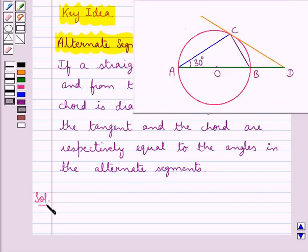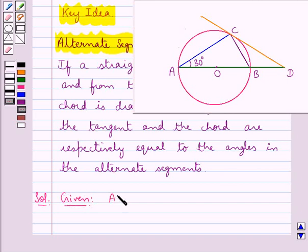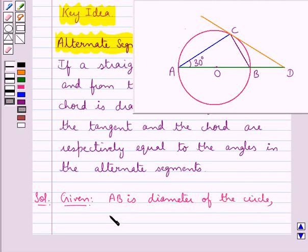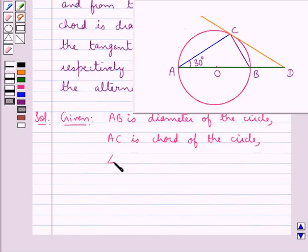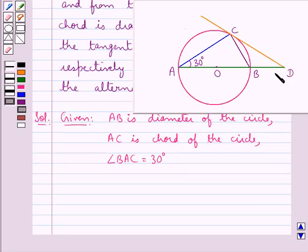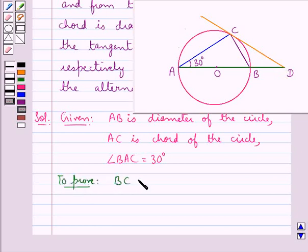Now let's proceed with the solution. This is the figure given to us. We are given that AD is the diameter of the circle and AC is the chord of the circle. Angle BAC is of measure 30 degrees. The tangent at C meets AD produced at the point B, and we are supposed to prove that BC is equal to BD.